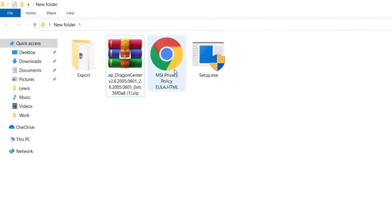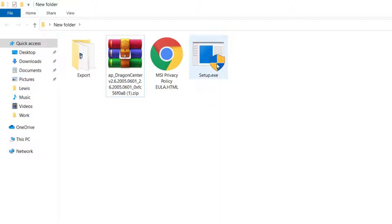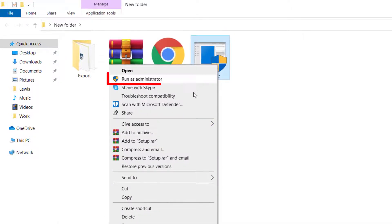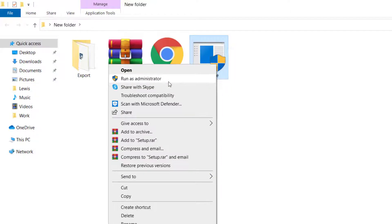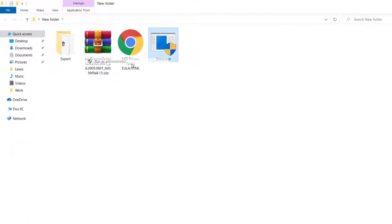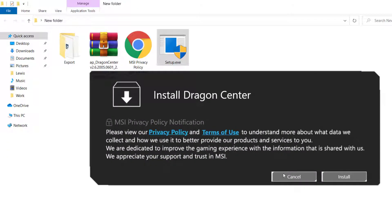It's going to give you the privacy policy and the setup file. Now concentrate right here — where it says Setup, right-click it and run it as Administrator. This is very, very important. If you don't run it as Administrator, it's not going to install.